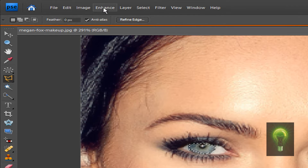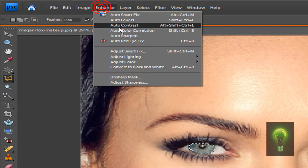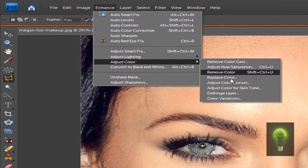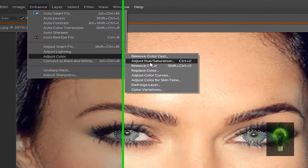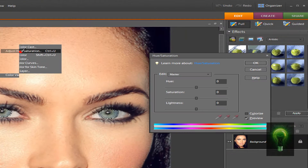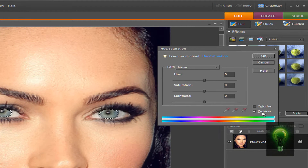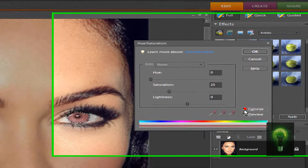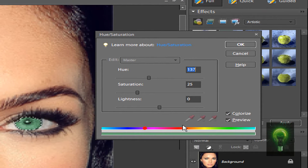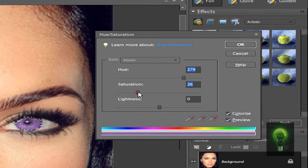Next, go to Enhance > Adjust Color > Adjust Hue/Saturation. Click on that, then hit Colorize. Now here's where you adjust the colors — you can choose what you want. I'm going to do purple and change the saturation to make it brighter.